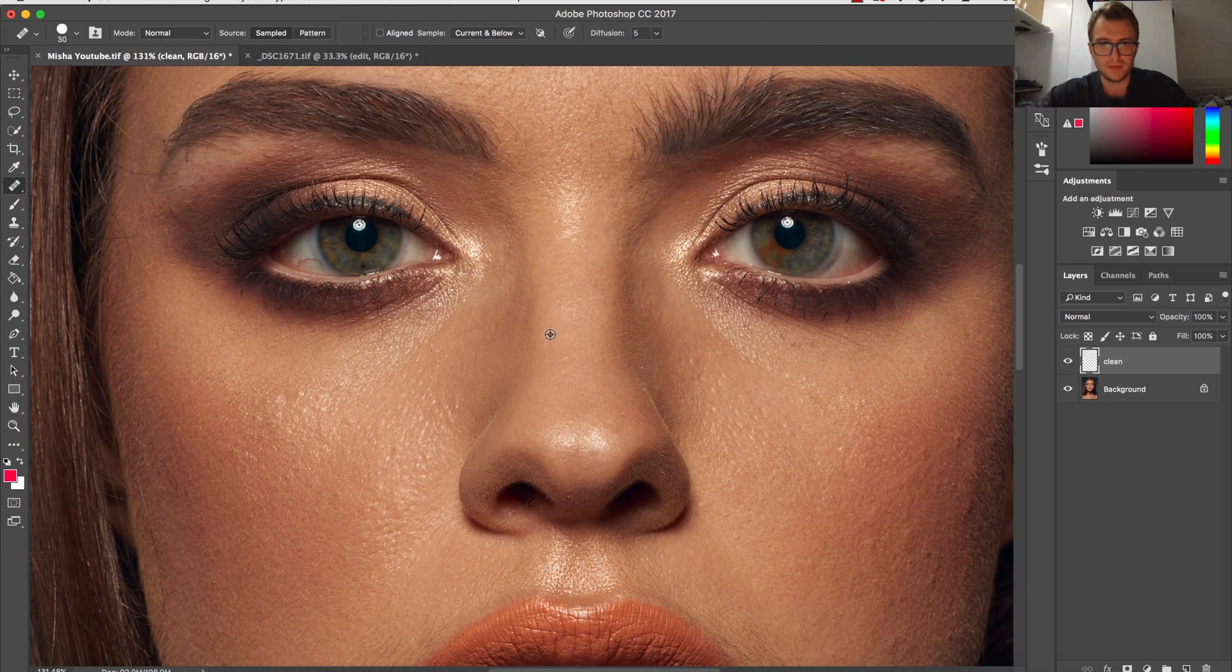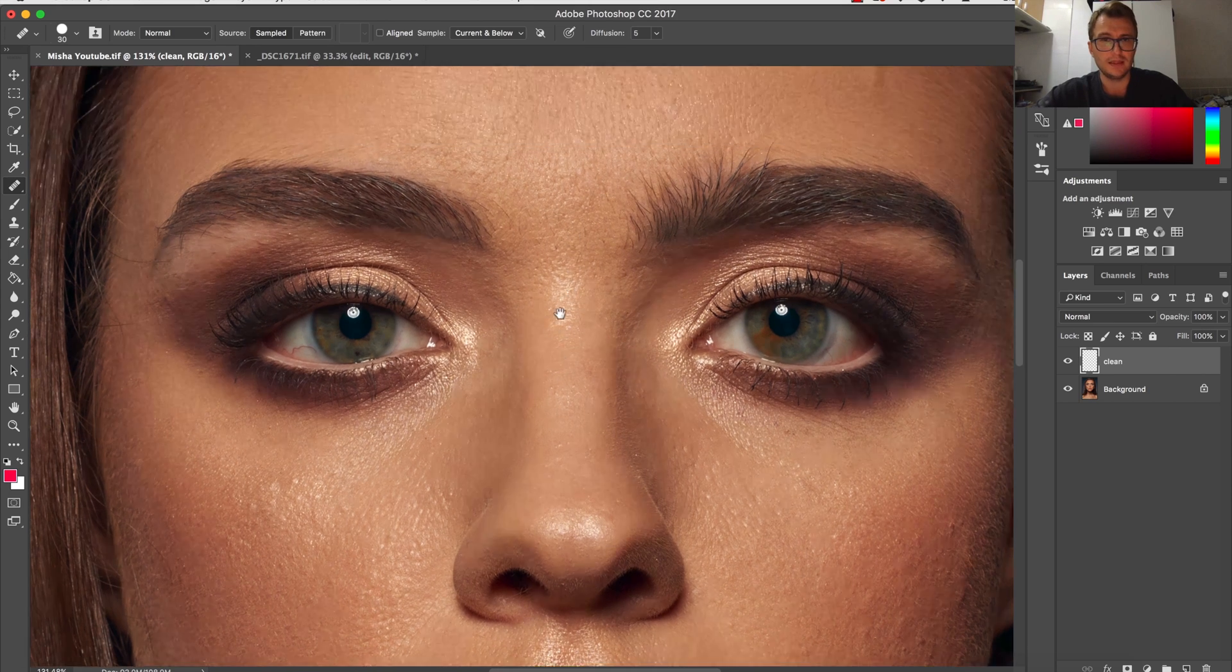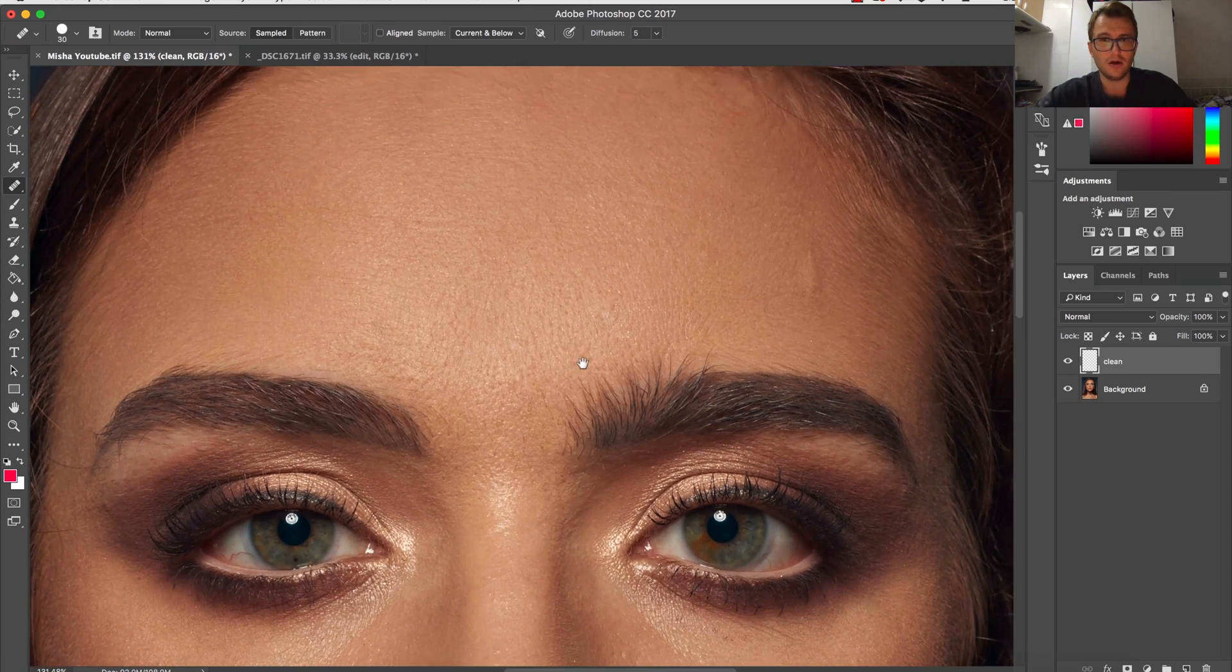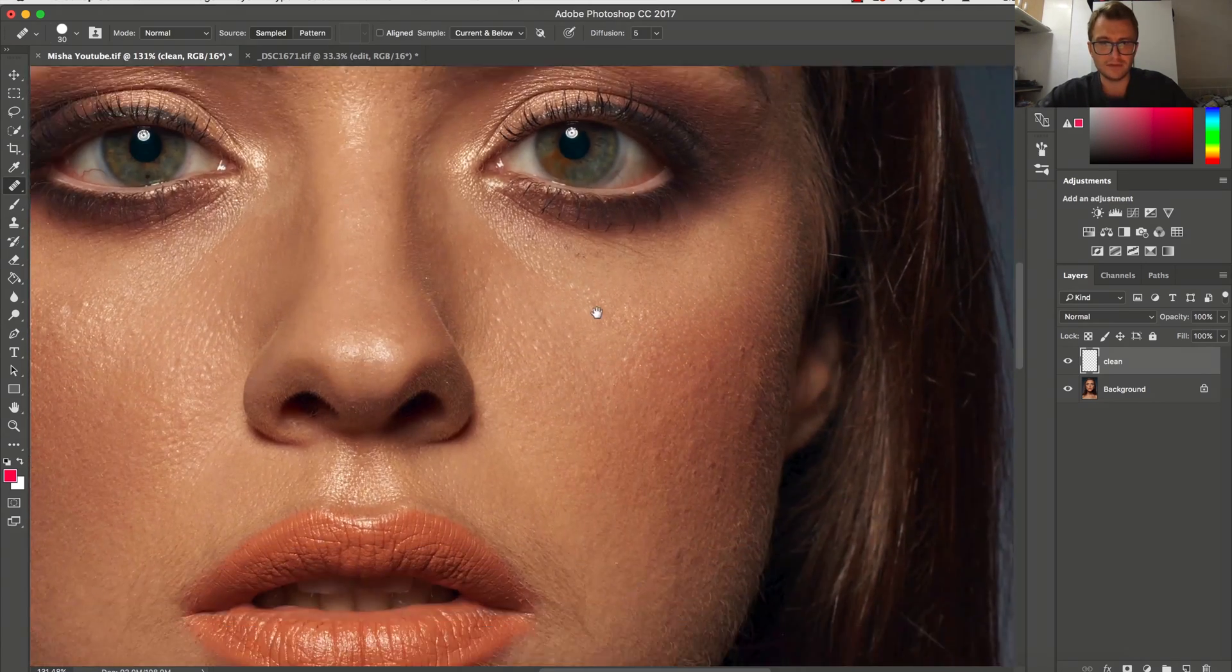And I'm not going to clean all of them, just a few to show you.